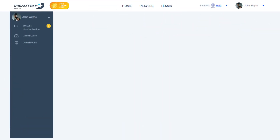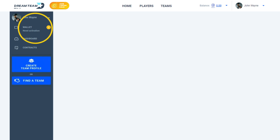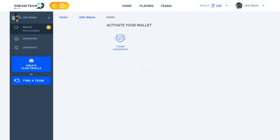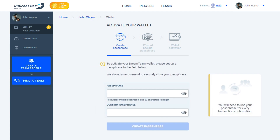Log in to see, in the top left corner, that your wallet requires activation. Click Activate Your Wallet to create a passphrase to activate your wallet. It is needed for every platform transaction.